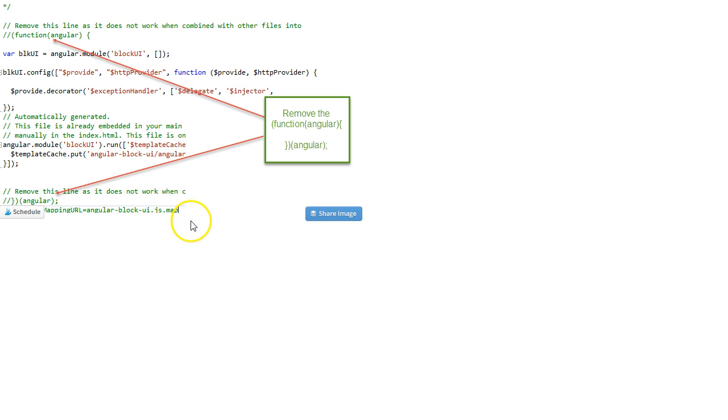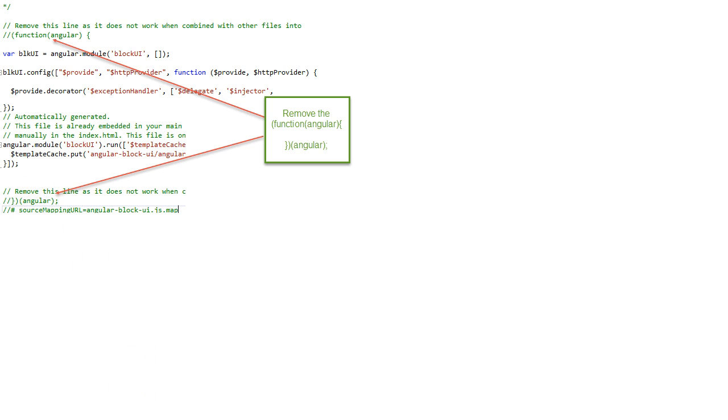So to recap, I've resolved this problem by just commenting out this line and this line out of Angular Block UI source code.